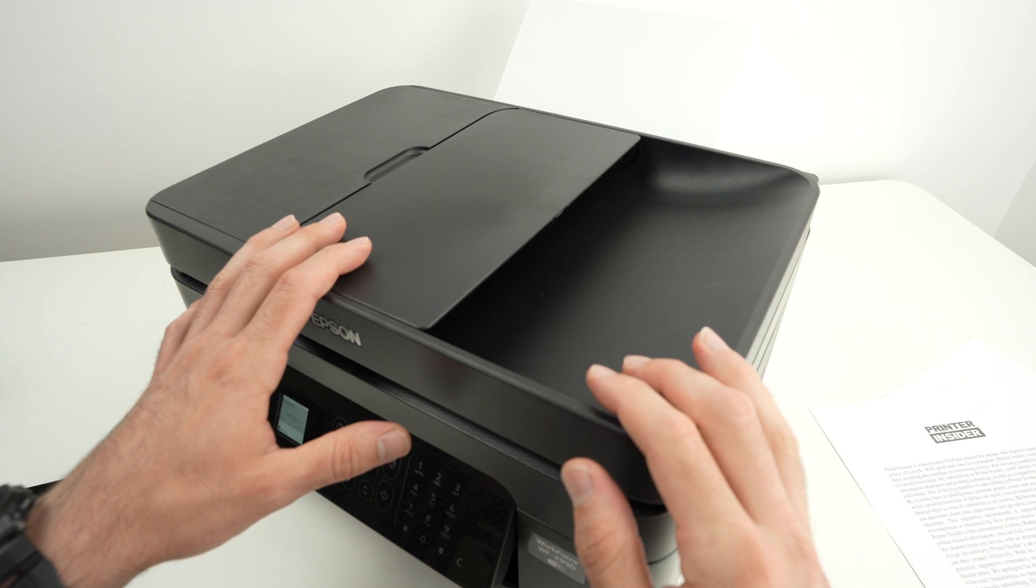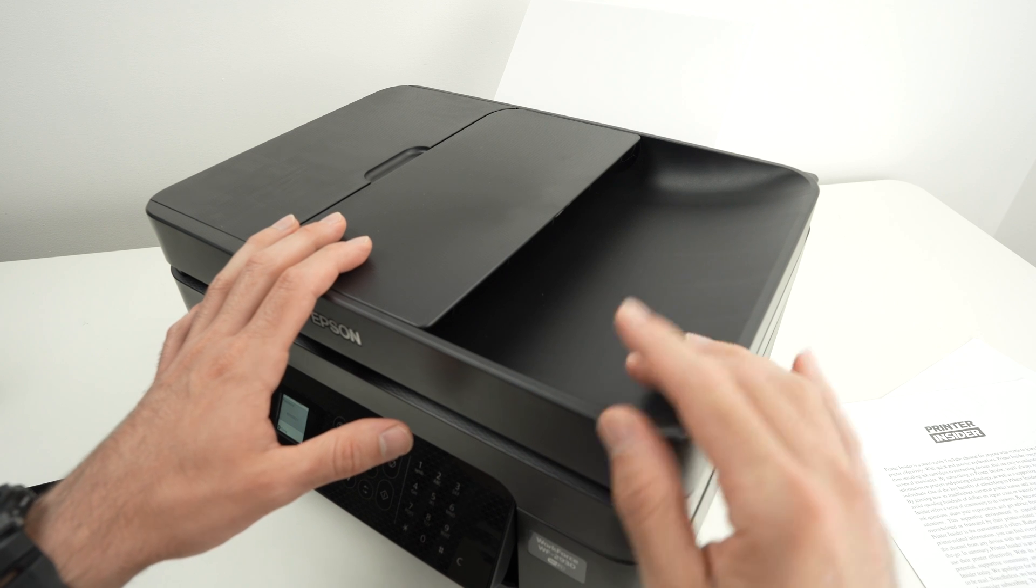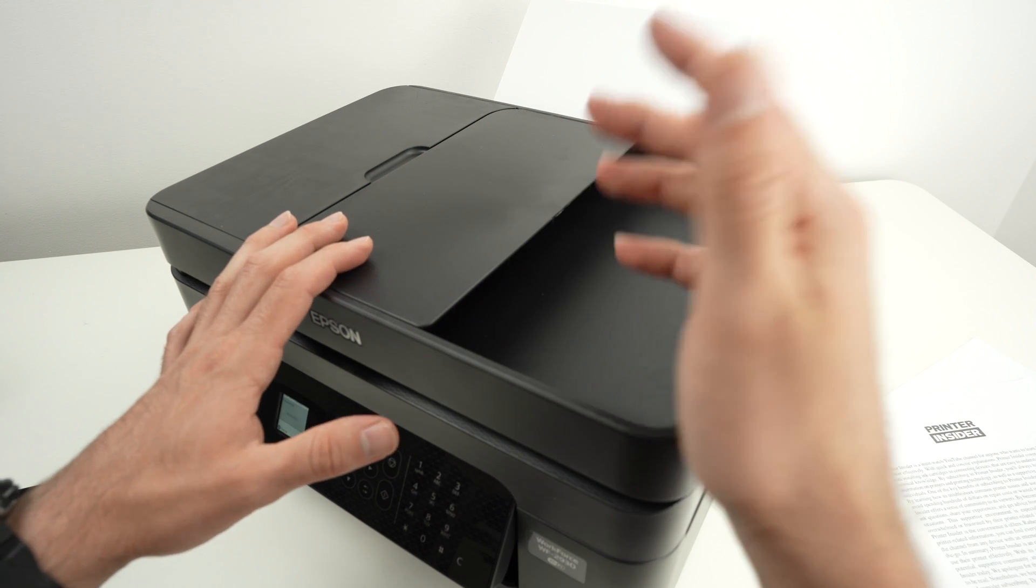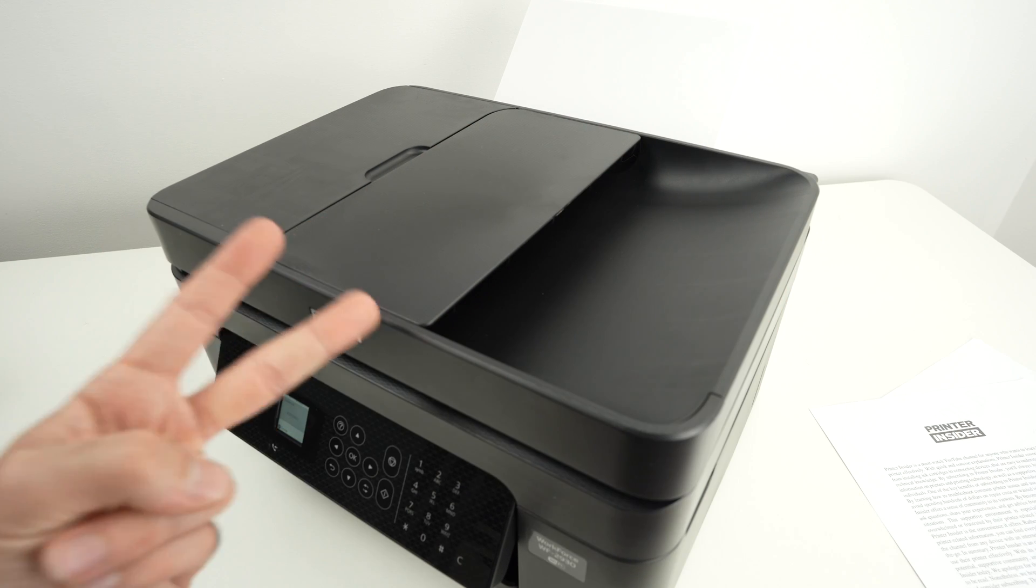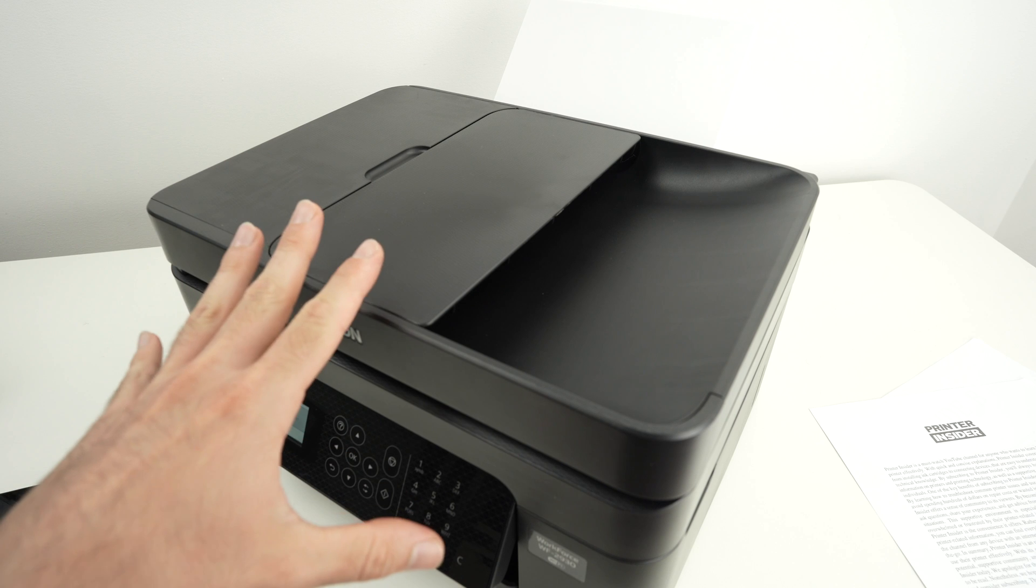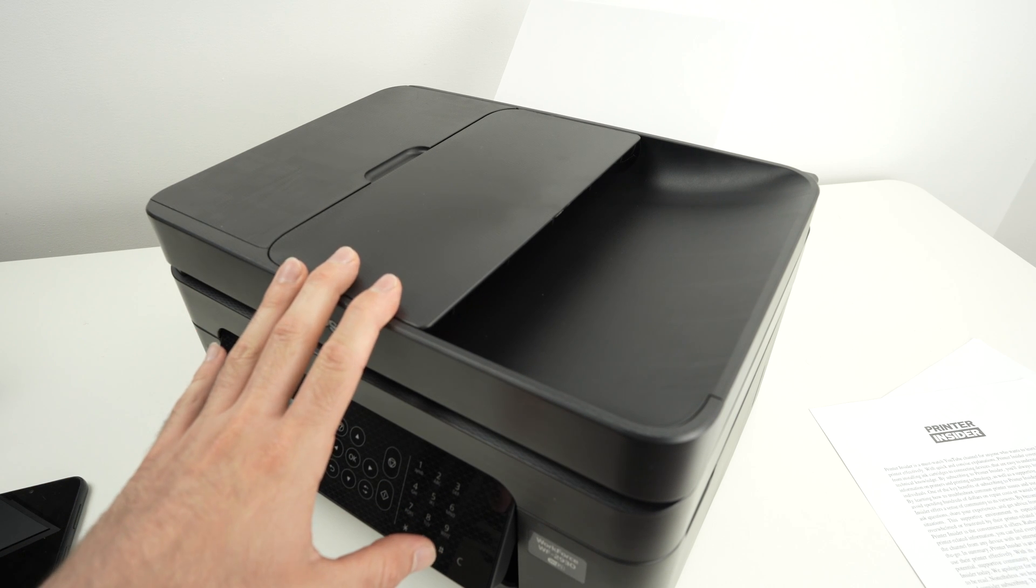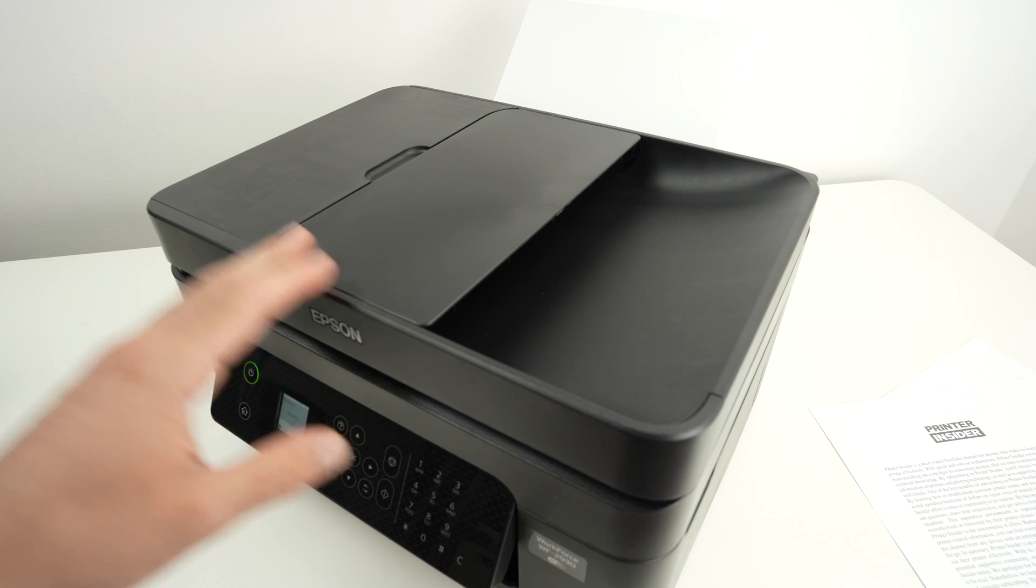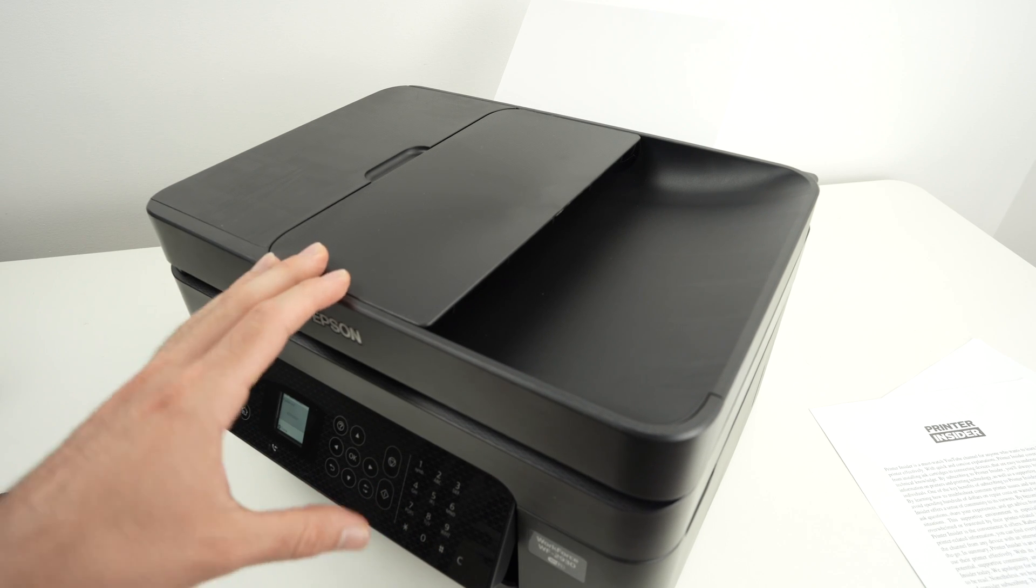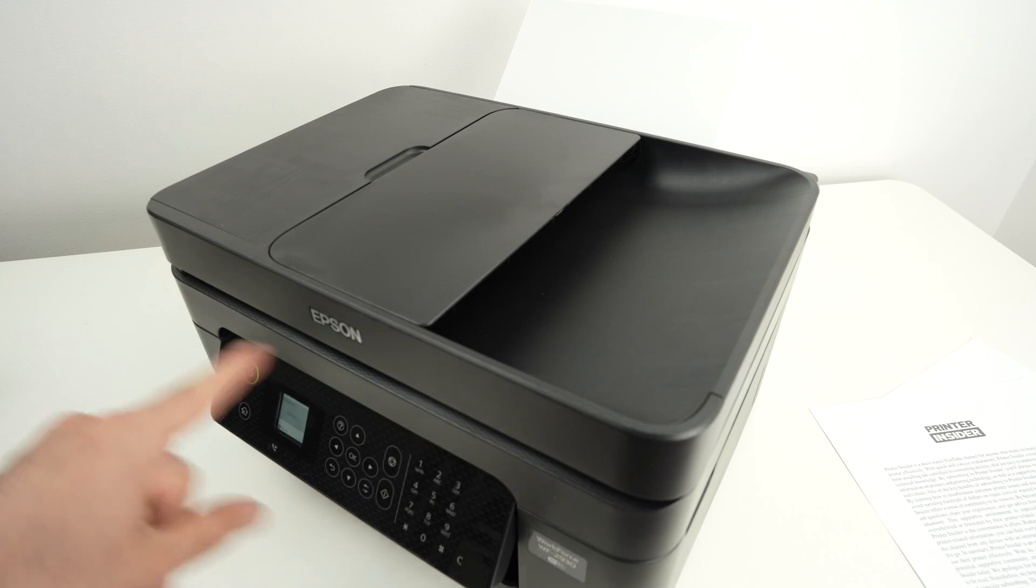So the first thing we need to do is connect this printer to the same WiFi network as your PC or Mac computer. Then step number two will be to download the driver of this printer on your computer. I'll do it on a PC, and at the end I'll show you how to get the results.